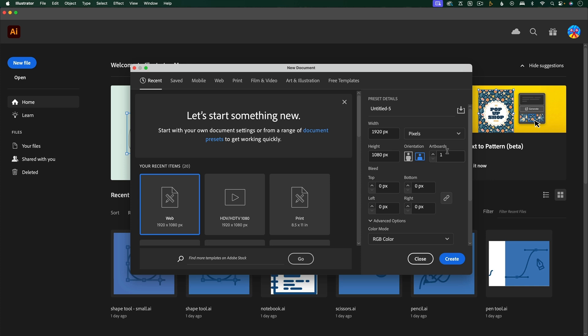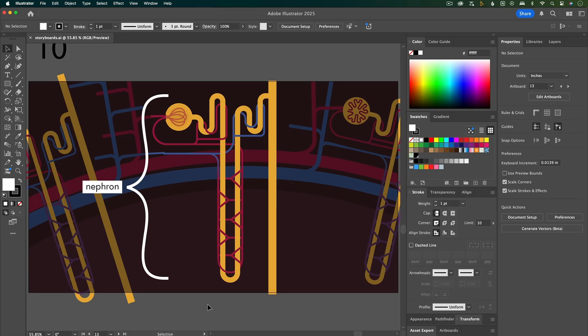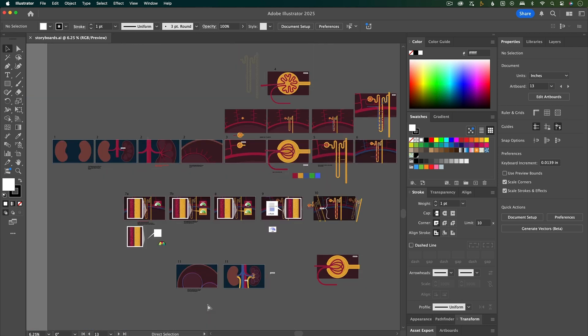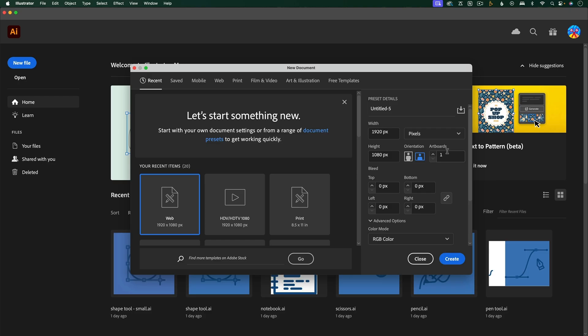So if you're doing something like storyboards, you might want to have multiple different artboards so that each scene can have its own artboard, but you're going to want to break up the file into single artboards to import into After Effects.